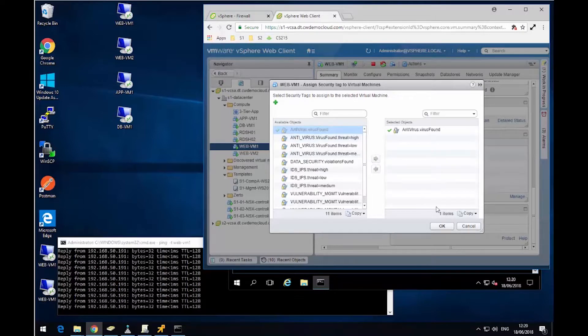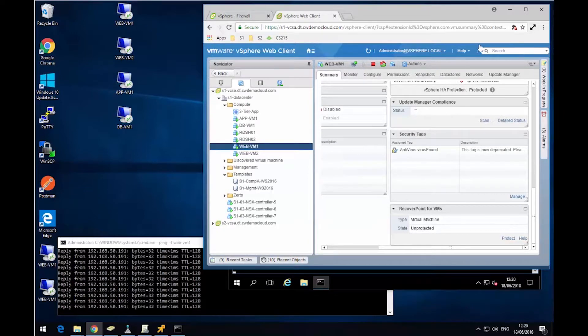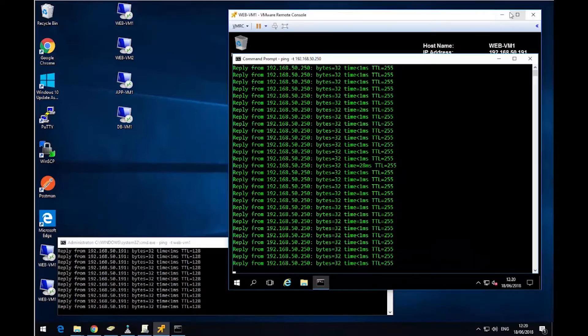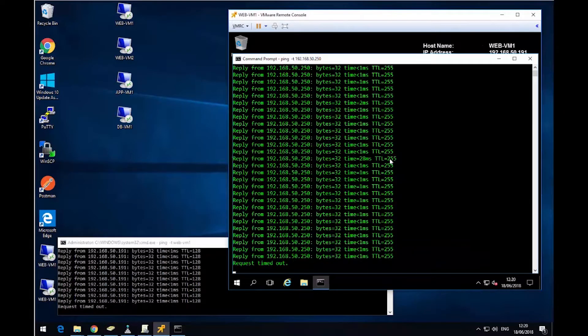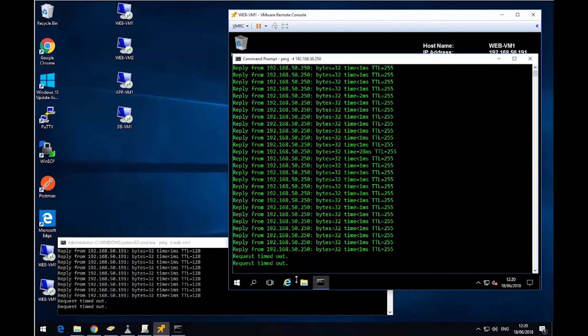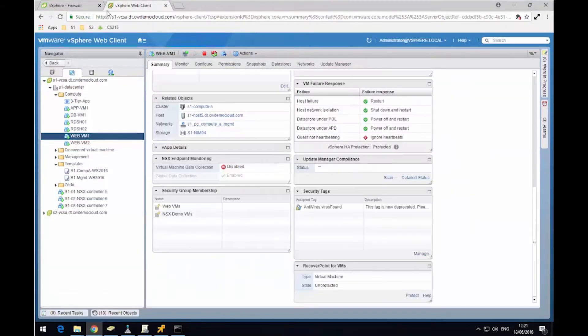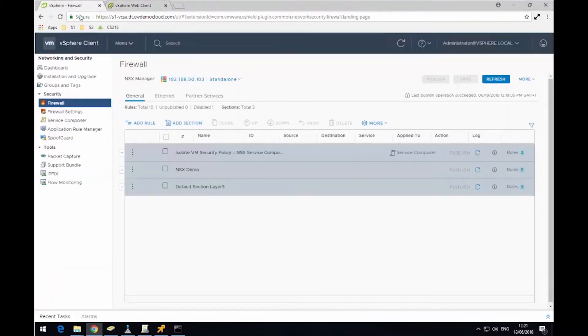What that means is because that tag's now on that virtual machine, the virtual machine becomes a member of this group called quarantine VMs. And that quarantine VMs has a policy applied to it within service composer that blocks all traffic inbound and outbound.